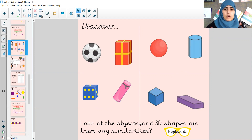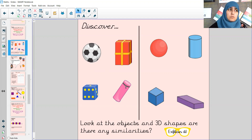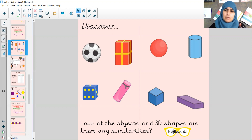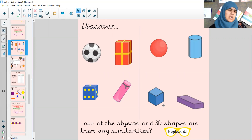Can you have a look at the objects here and the 3D shapes? Are there any similarities? Can you use your explain-it glasses to explain to someone at home, or if you're at school, explain to someone on the carpet. Are there any similarities? Is there anything that is the same about anything? Give me a couple of seconds to think about that. Now I'm looking at this and I see some similarities. What about you?